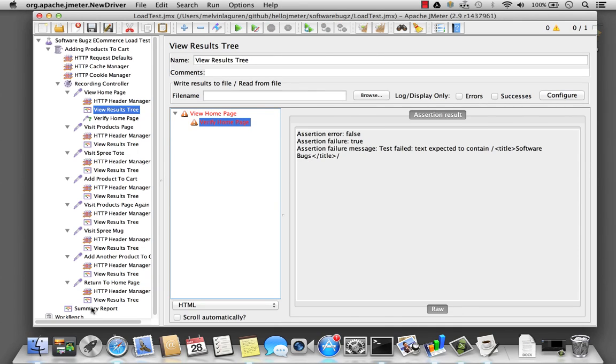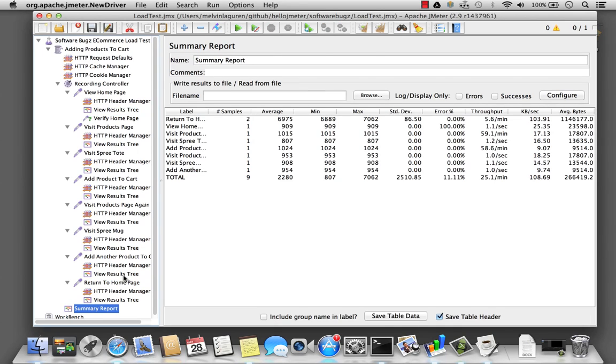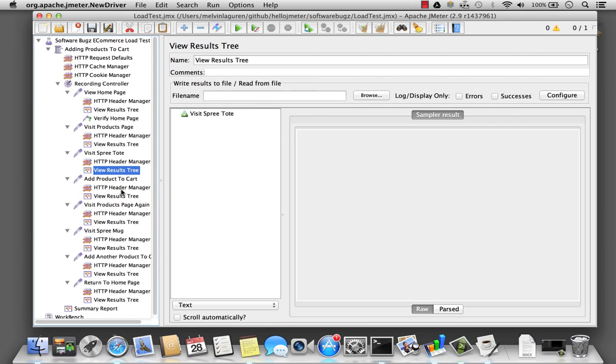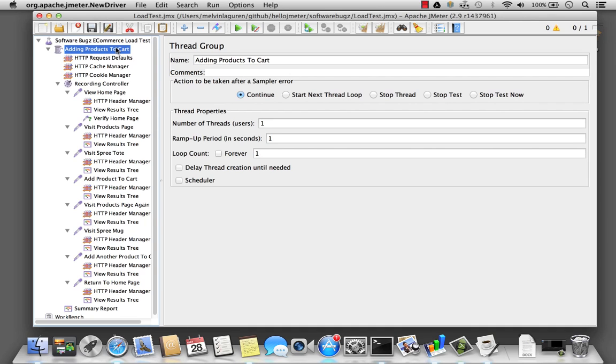Now if I look at the summary report, notice that the test continued on. If I look at the view results tree, it also passed, and it passed, and it passed. Well that's not the expected behavior I would like my test to do. So I need to go make one more change to my script. I go all the way back up to the product cart, to my thread group. There was an option here, actions to be taken after a sampler error. Right now I have it set to continue. What I should do is stop the thread.